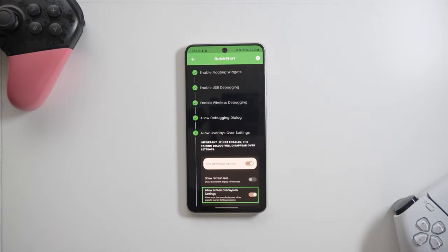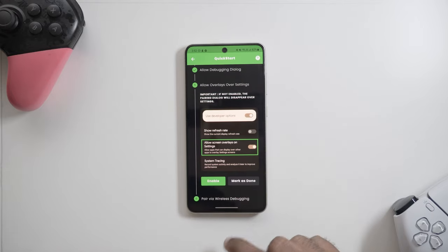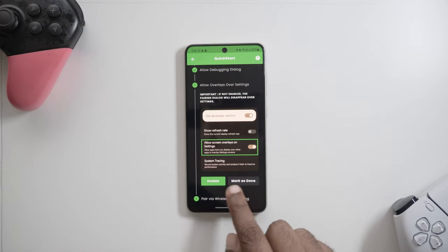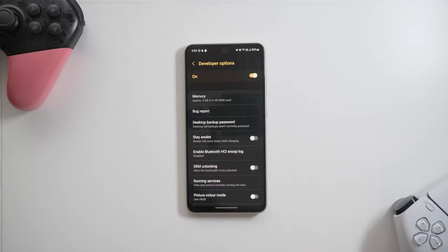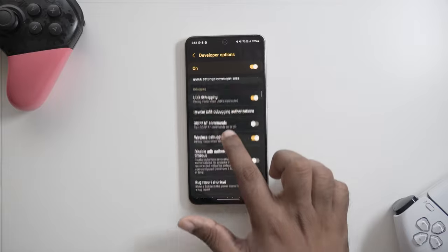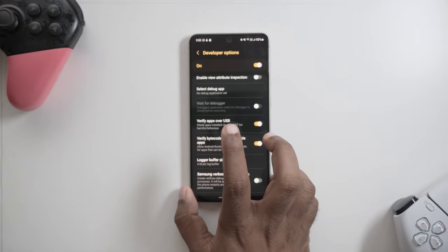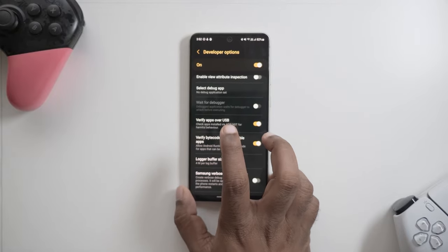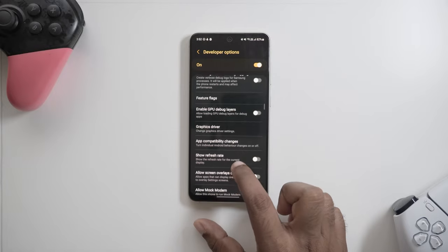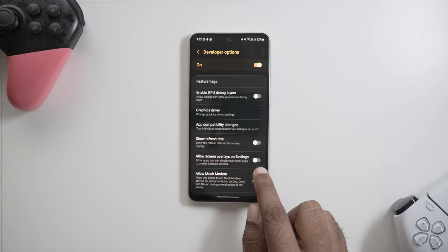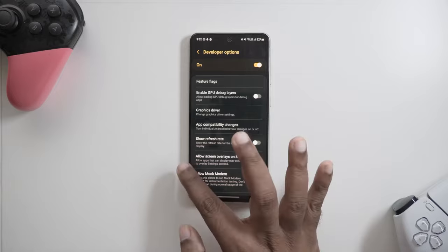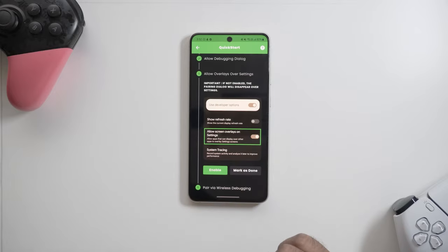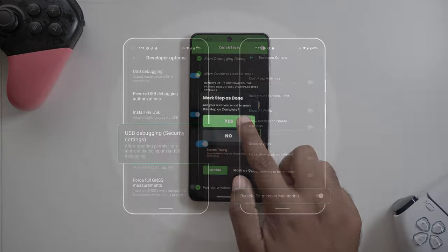Step number five is crucial. If not enabled, the pairing dialog will disappear when trying to pair. In this step, we need to turn on allow screen overlay on settings. It can be found near the bottom of the debugging section and this only needs to be turned on once. After the setting has been enabled, mark the step as done.